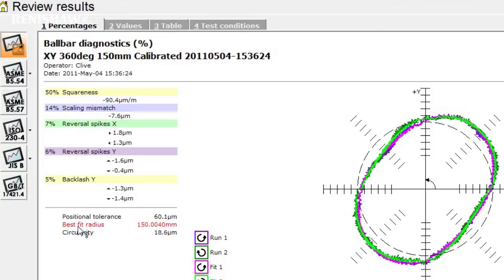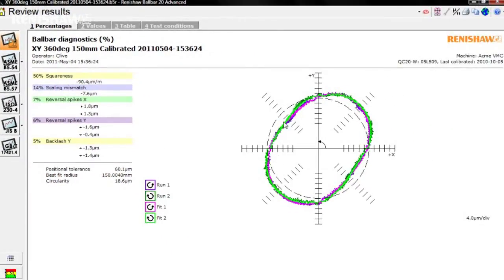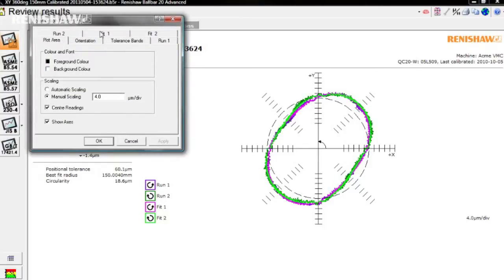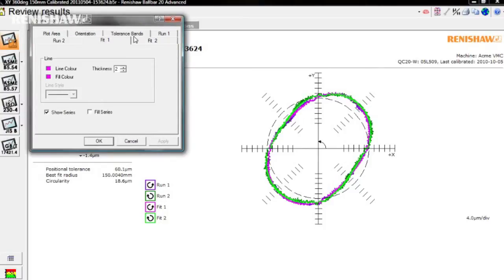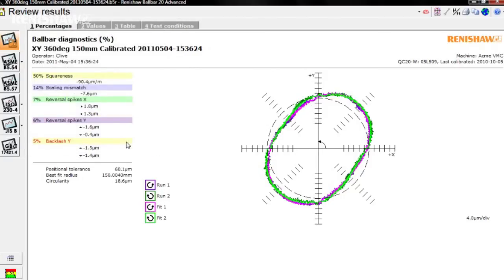Notice that the plots may also show fit lines. If you do not see these, right click on the plot, click on the fit 1 and fit 2 tabs, and make sure the show series checkbox is checked. The fit lines provide a visual indication of how well the software has been able to estimate specific error parameters.